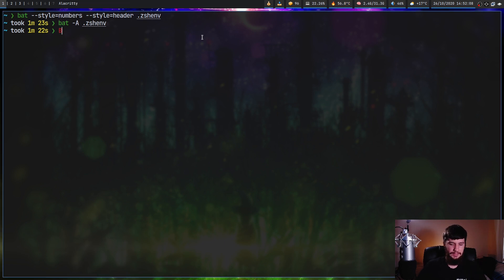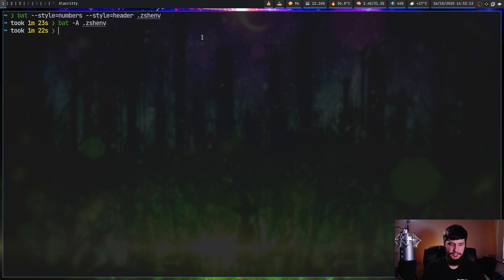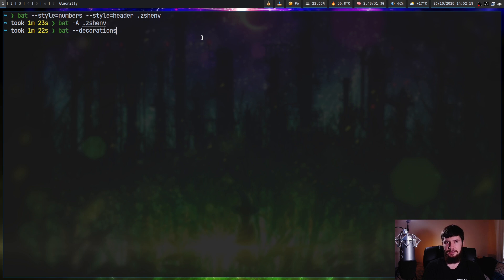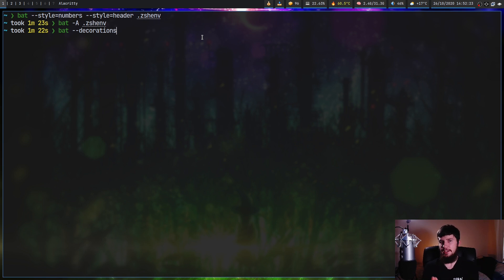Now your style can also be set with your environment variable BAT_STYLE as well. One other thing is like with paging, there's also a dash dash decorations option. So dash dash decorations, and this basically sets when to actually use the decoration. So there's auto, never, and always, and they work in the exact same way as we saw before.